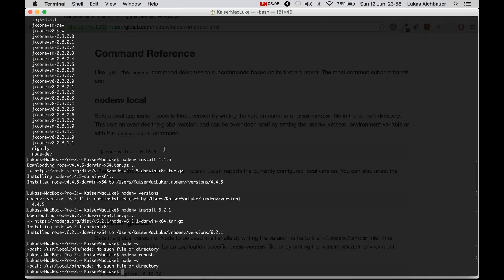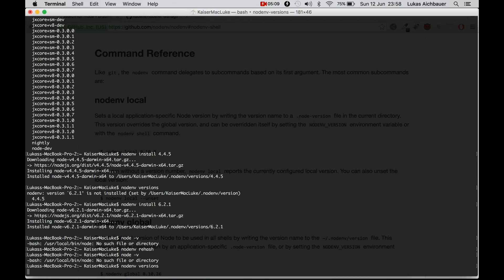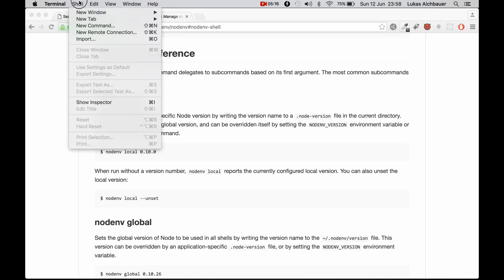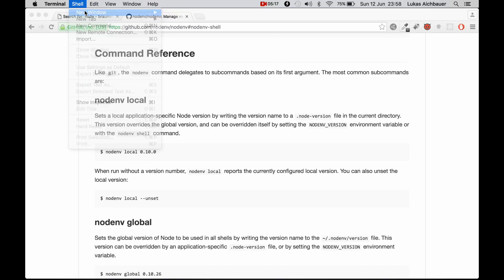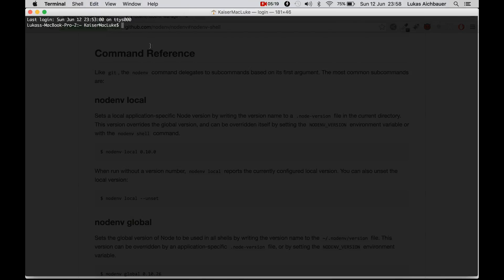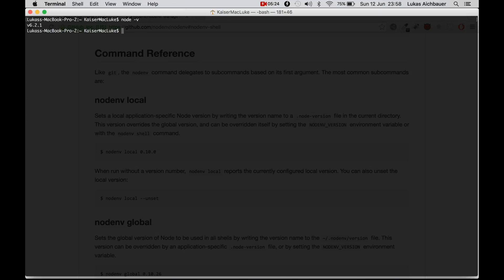All right. We can't. NodeNV versions. Set by user. Okay. We have to restart the terminal and then we can use Node.